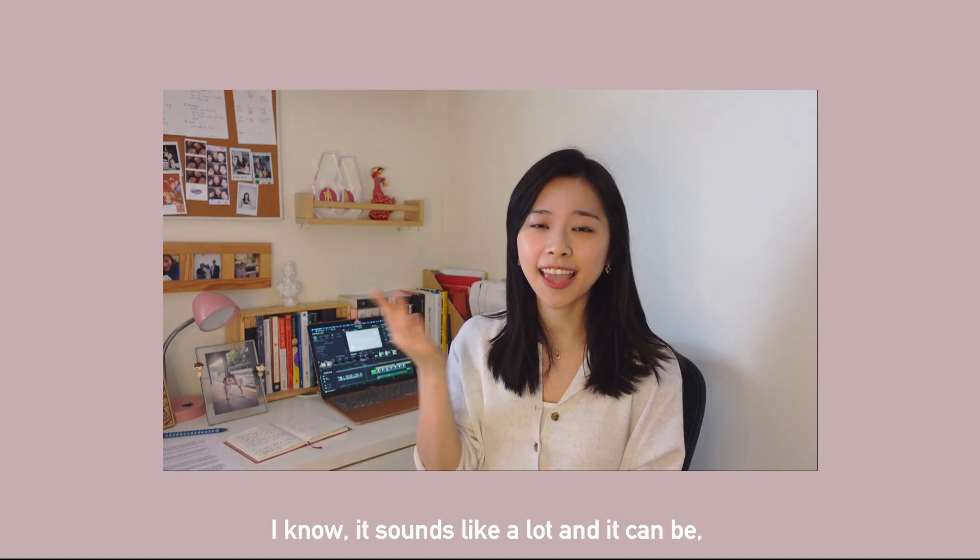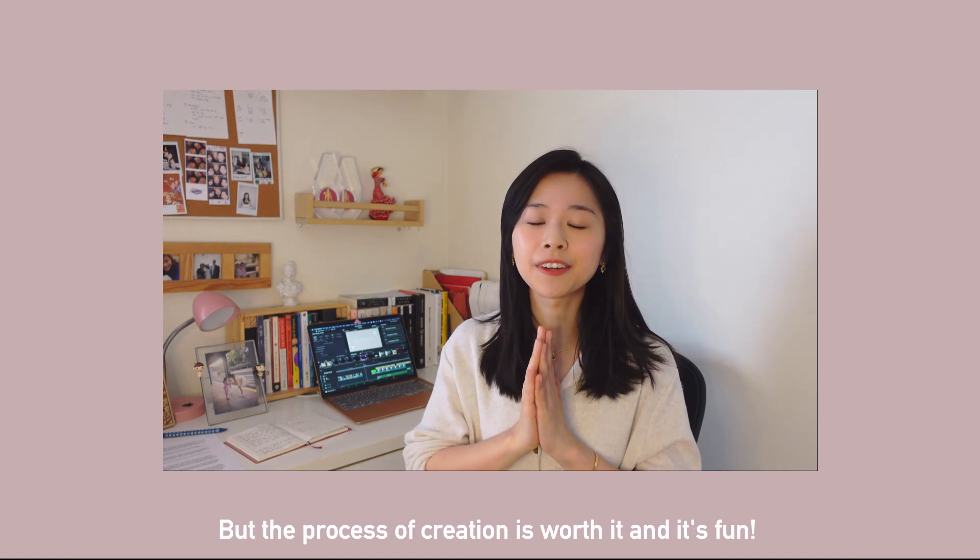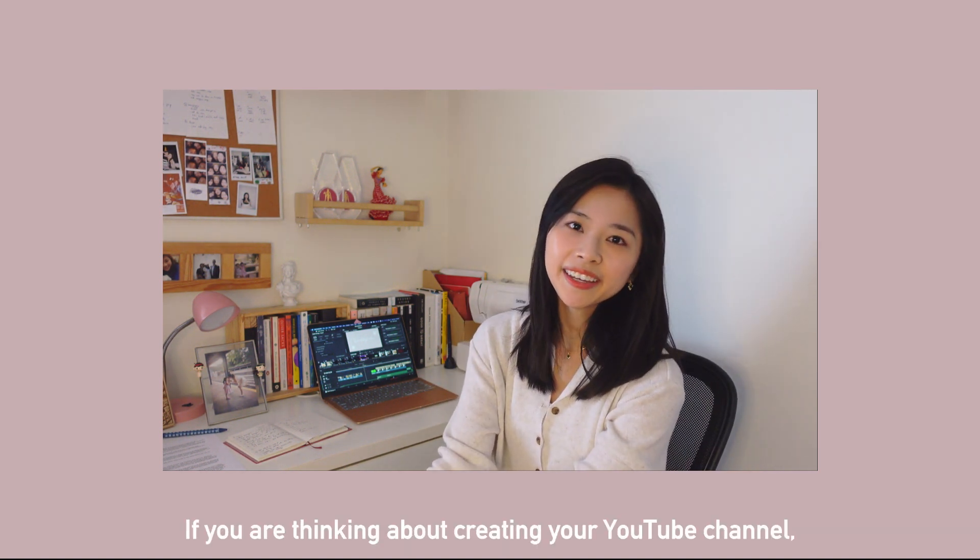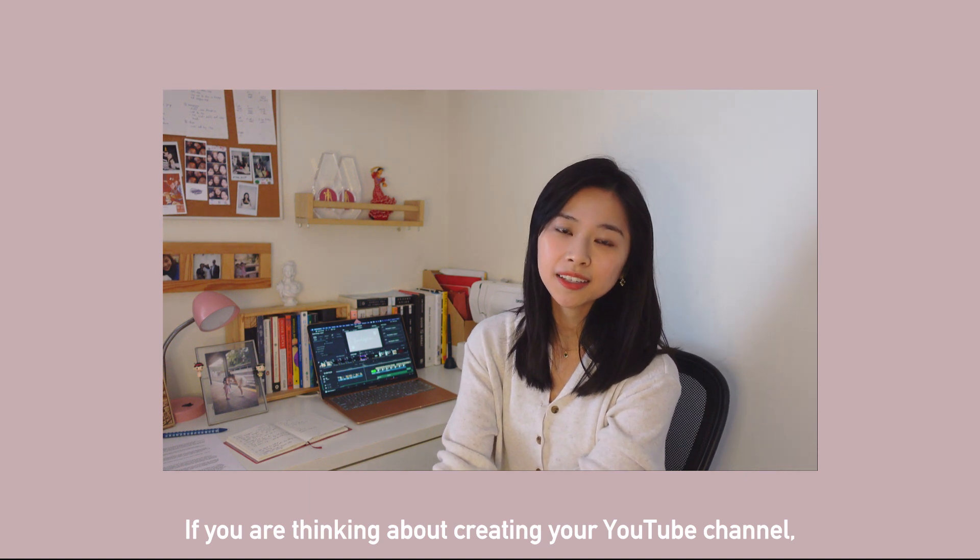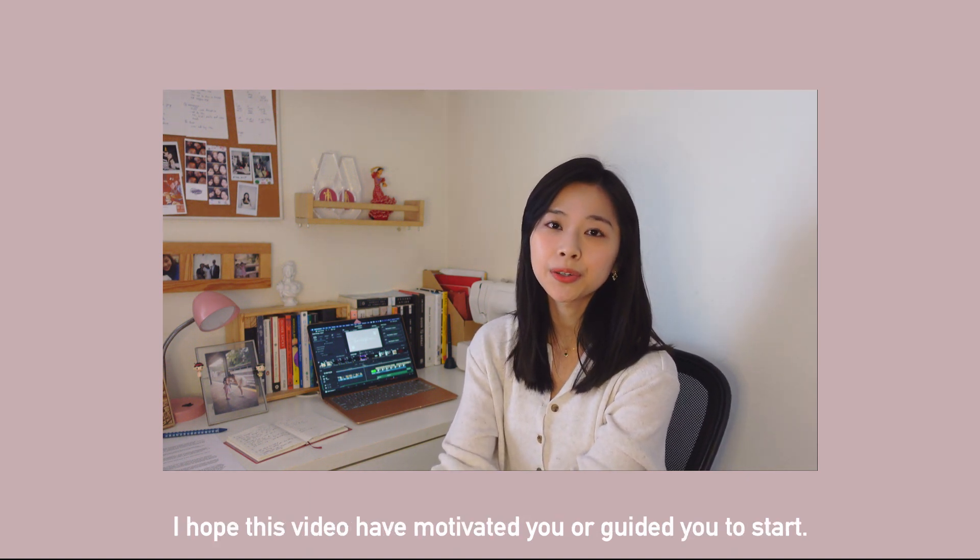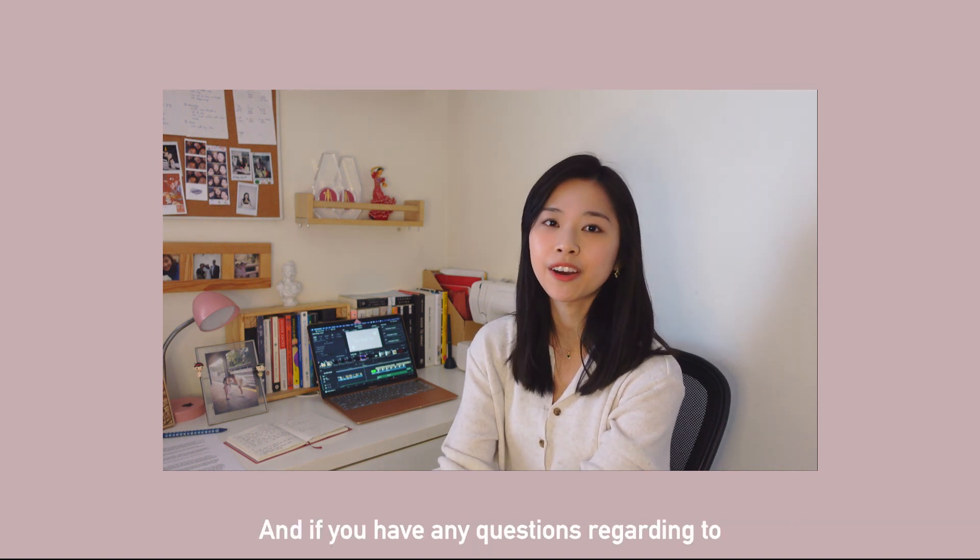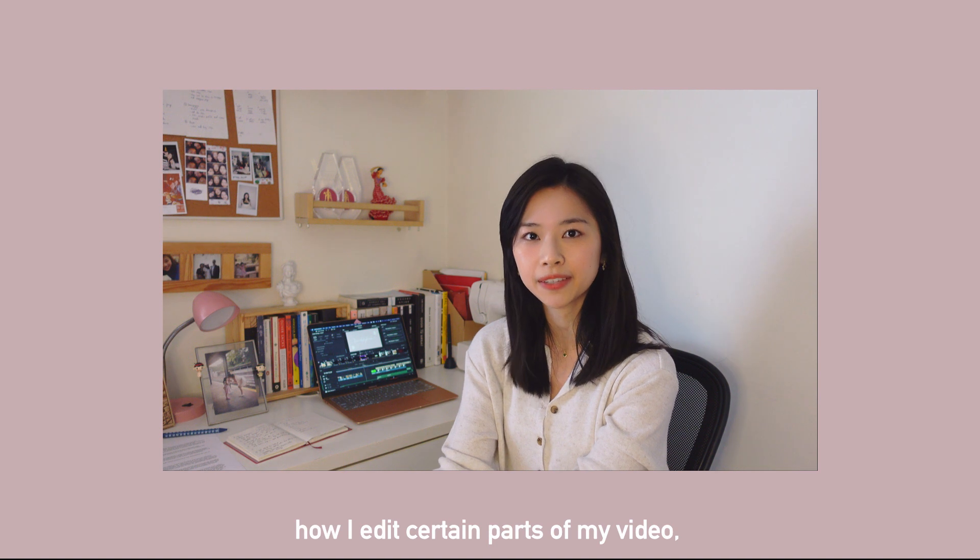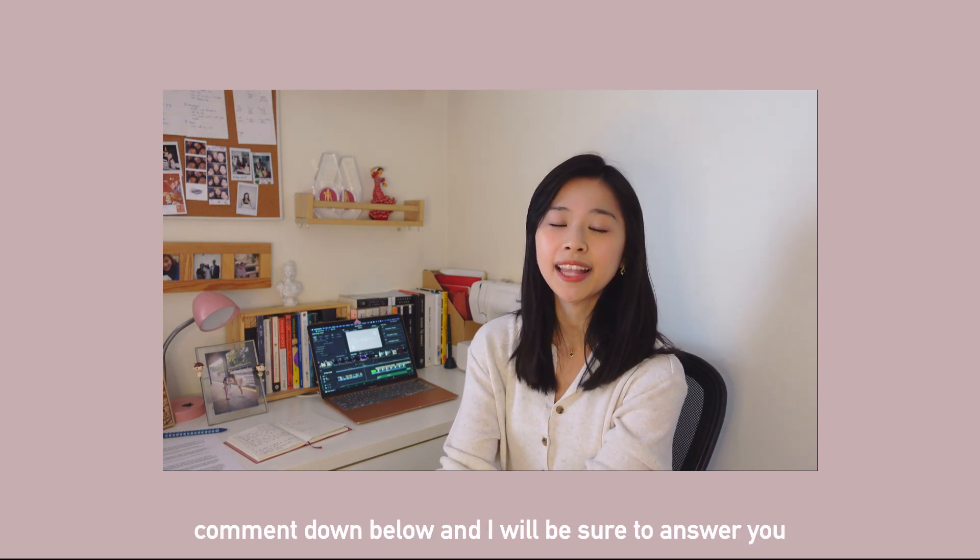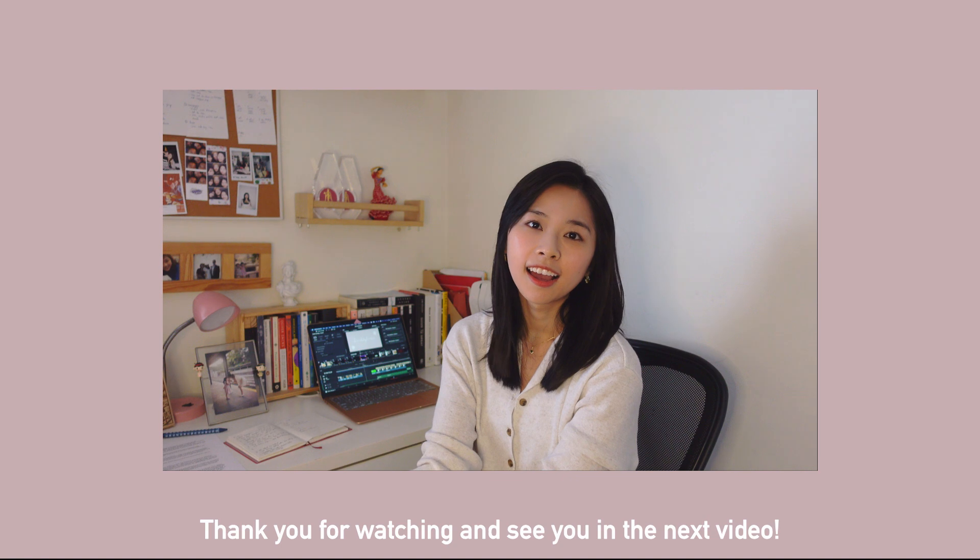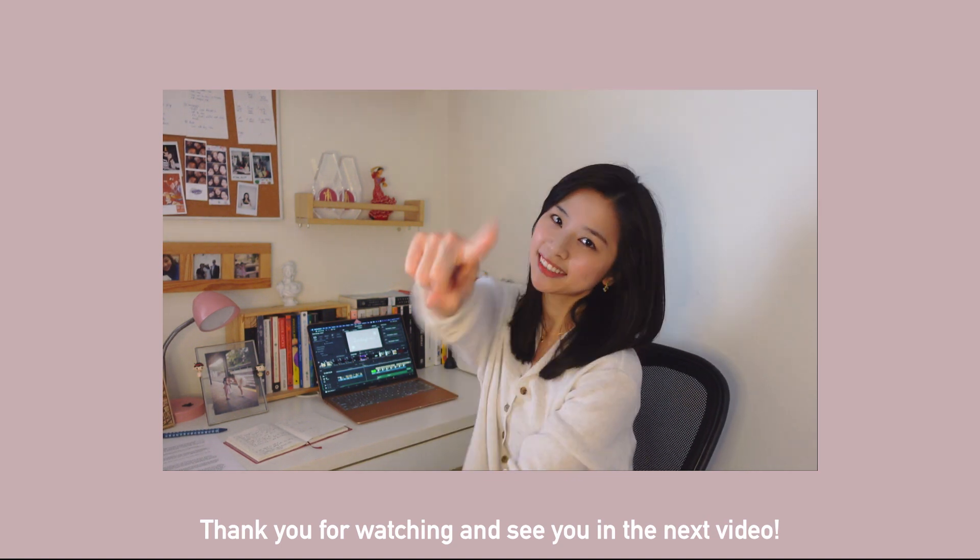I know it sounds like a lot and it can be, but the process of creation is worth it and it's fun. If you're thinking about creating your YouTube channel, I hope that this video has motivated you or guided you to start. And if you have any questions regarding how I edit certain parts of my video, comment down below and I'll be sure to answer you in the comment section. Thank you for watching and see you in the next video.